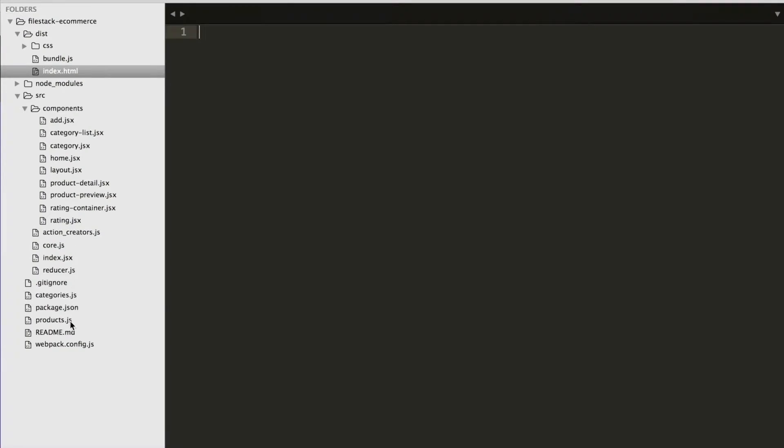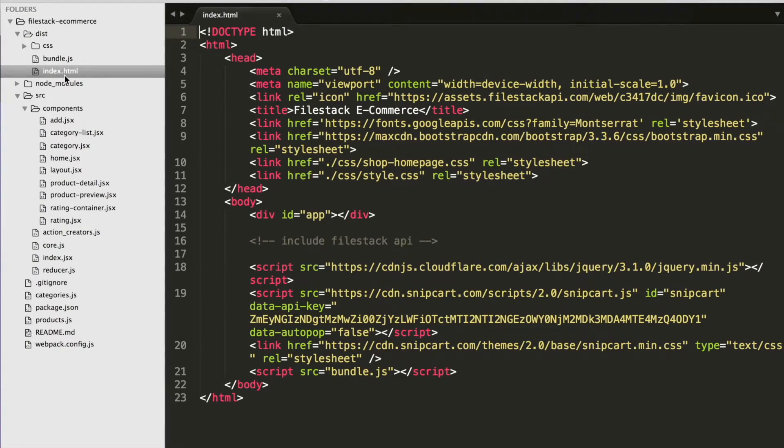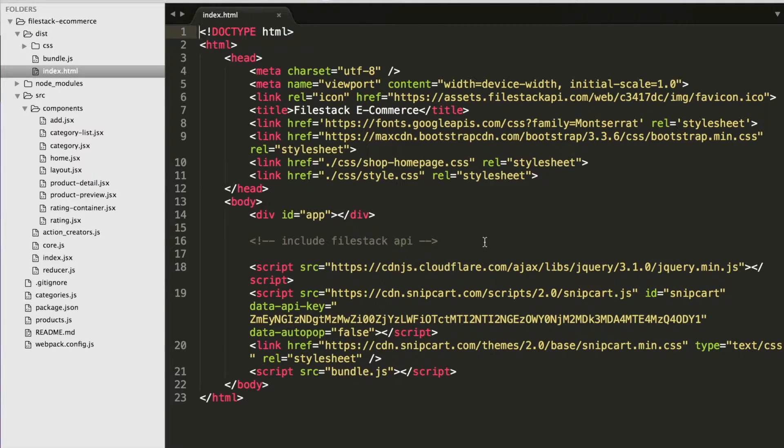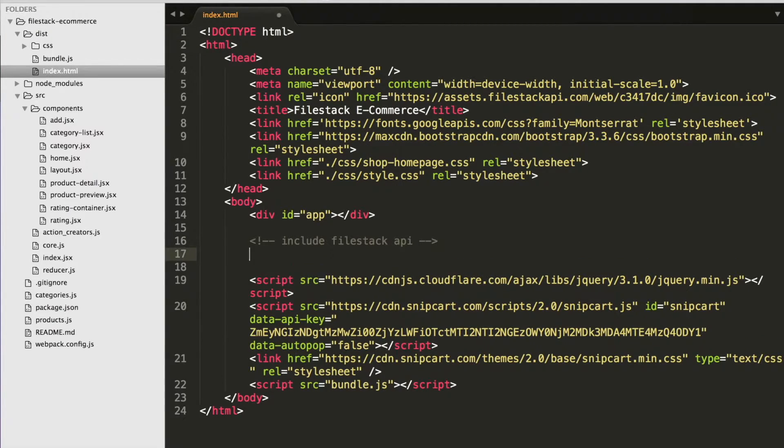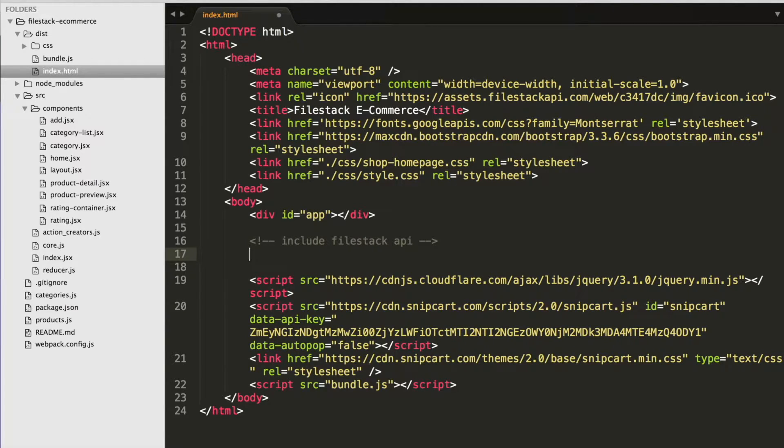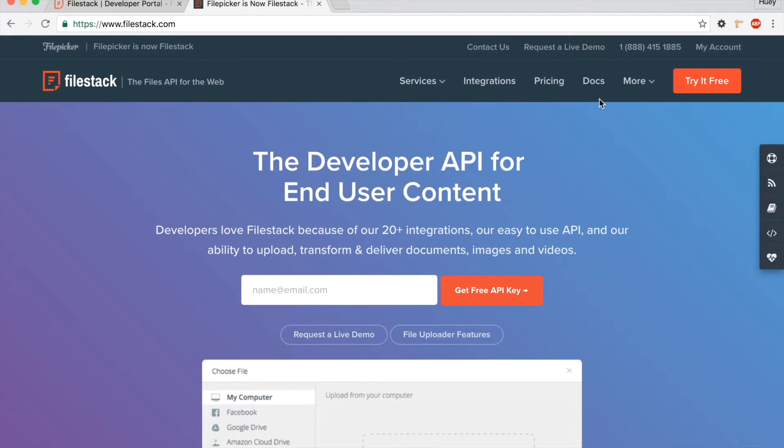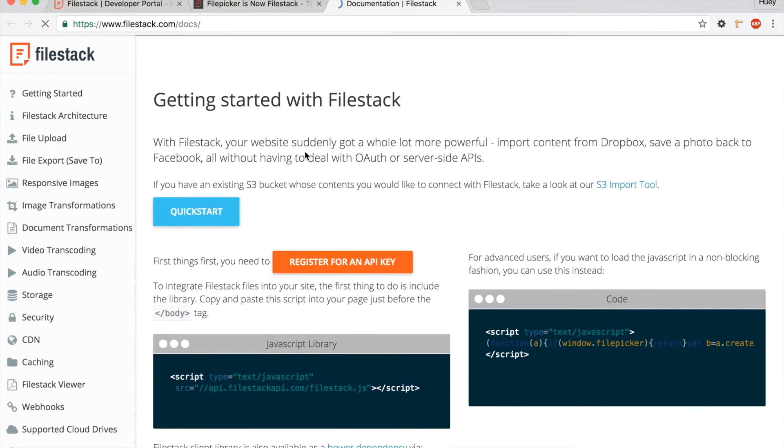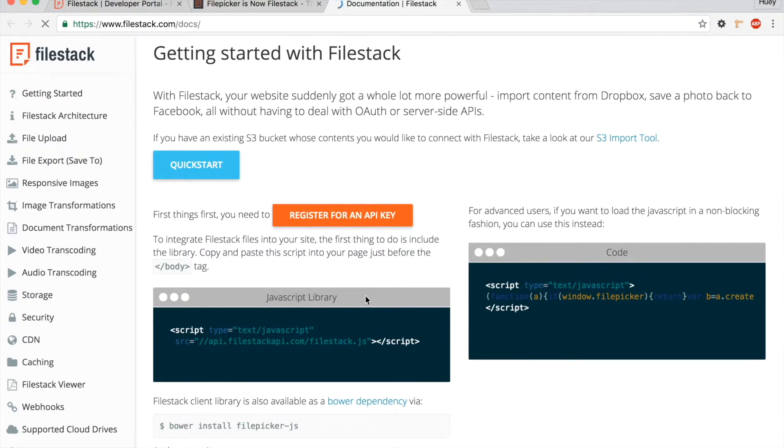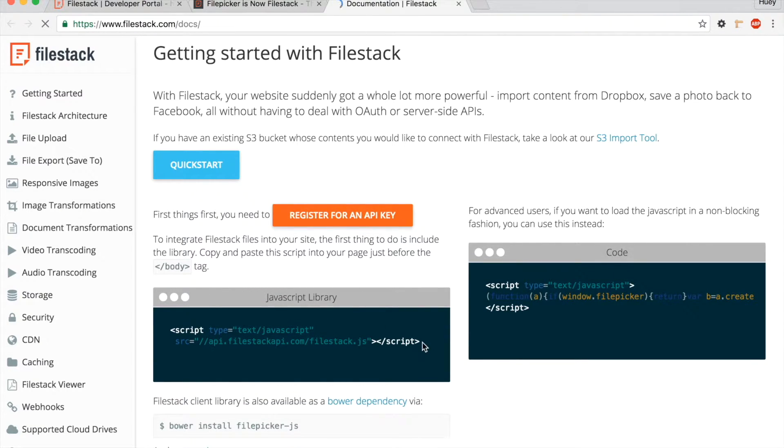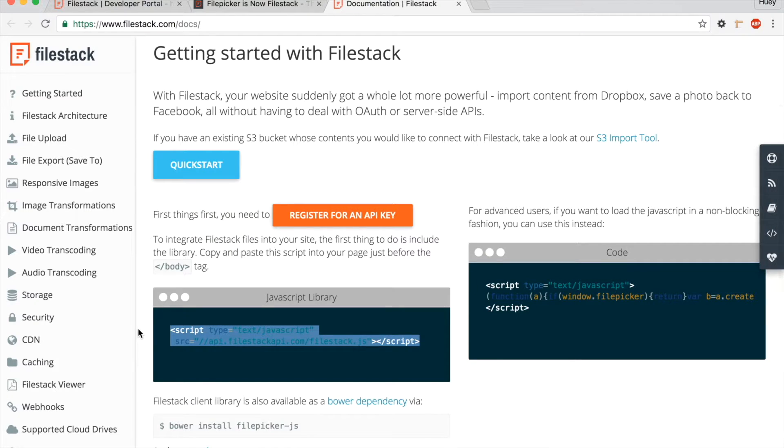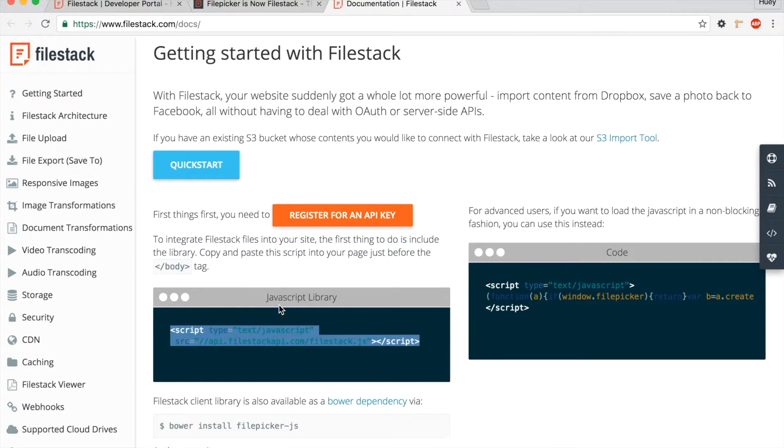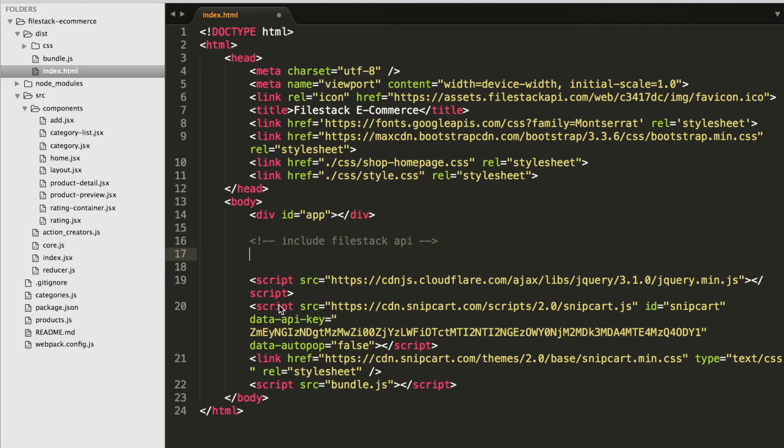Let's open up index.html and add our FileStack API library. Go to our FileStack documentation site to copy the code snippet so that we can paste it into index.html above the other JavaScript includes.